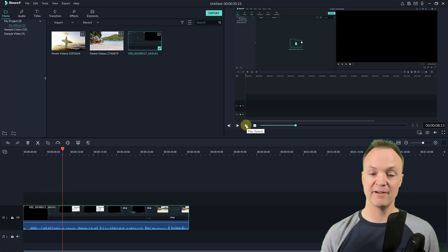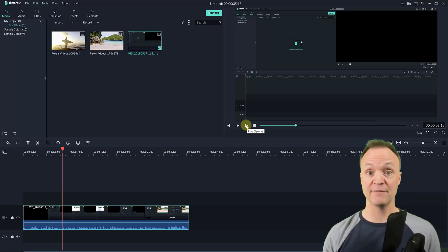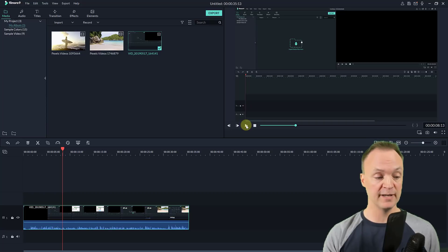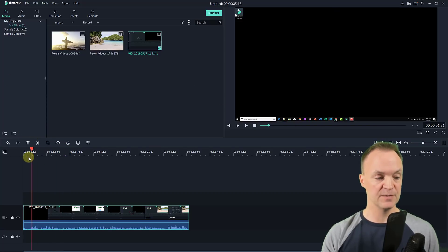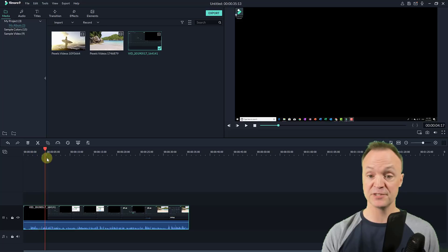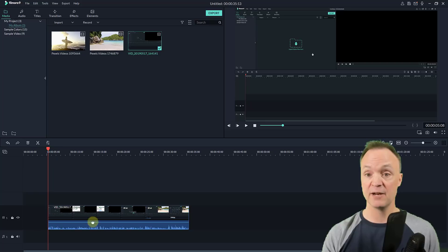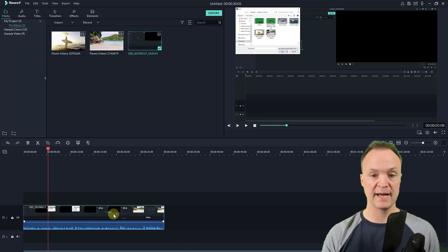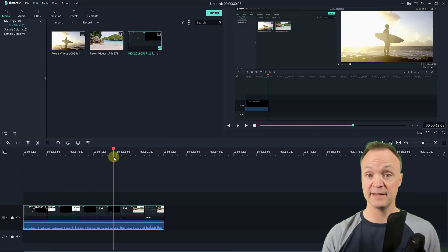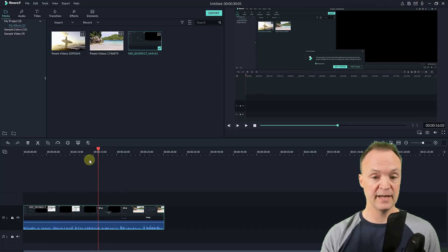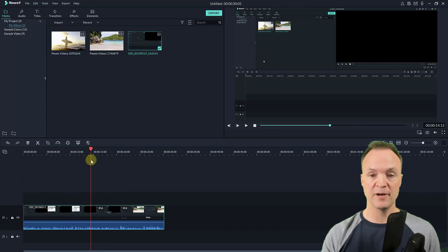You can hear everything I was saying and it's showing my mouse and everything. One thing to consider is that you may want to zoom in on certain areas or trim the front or back, because you might capture some extra stuff you don't want. So if I wanted the clip to start when Filmora was already open, I could clip it right there, get rid of that part, and move it back to the beginning.